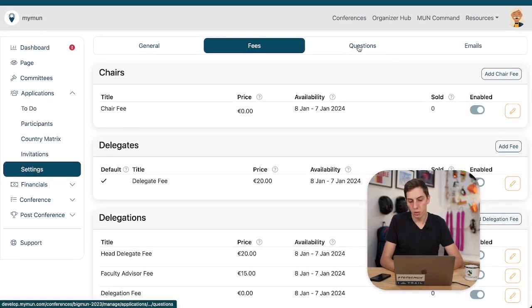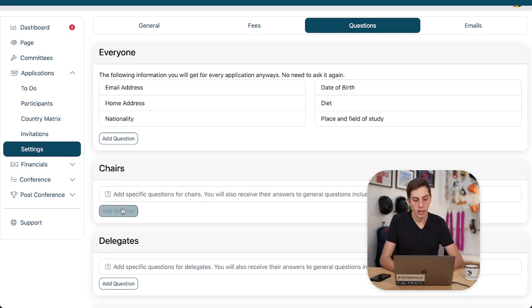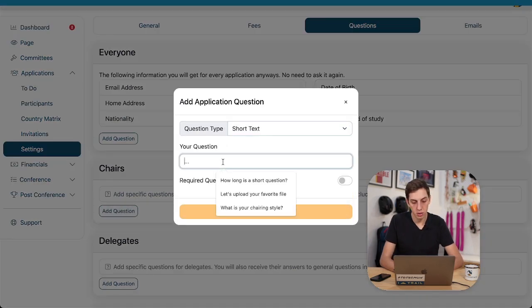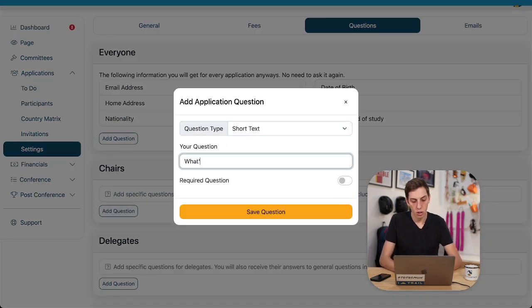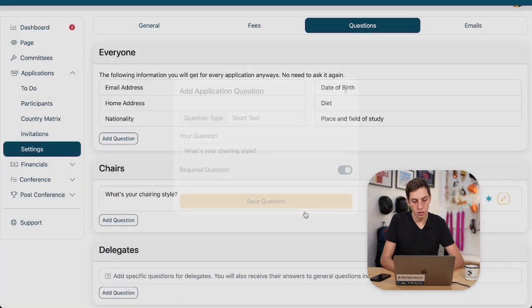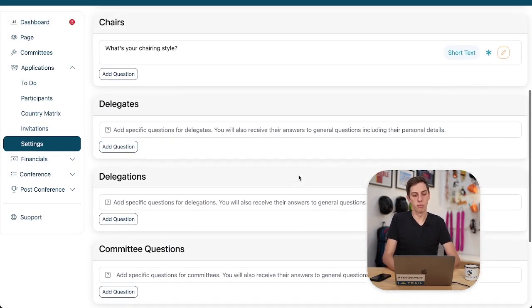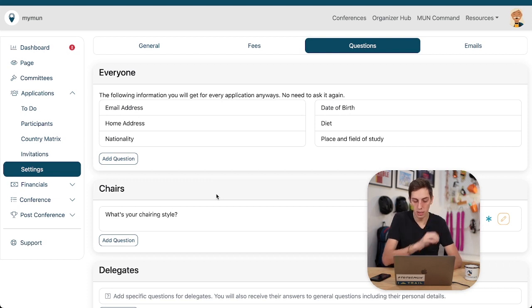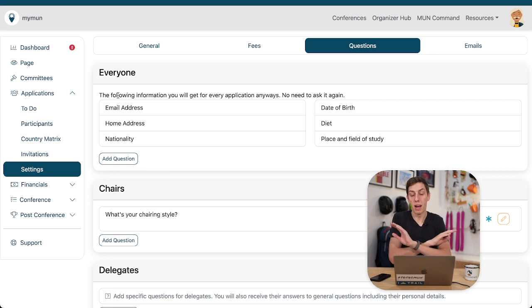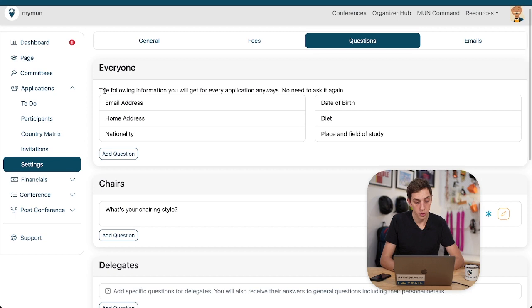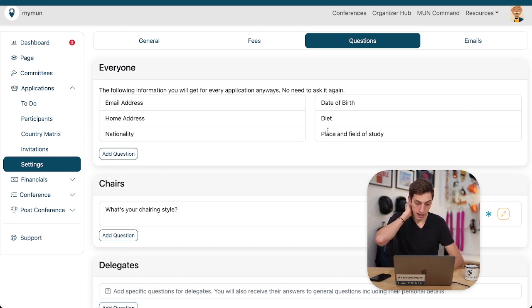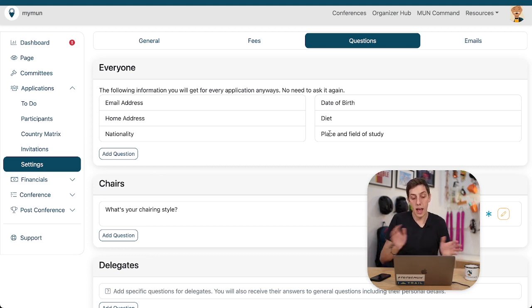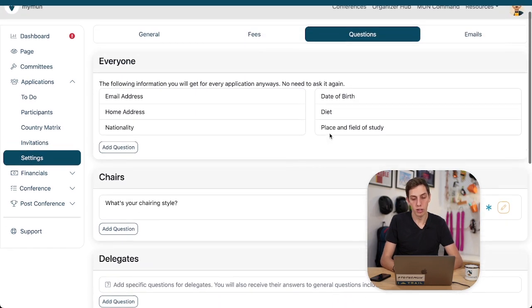I could also add custom questions. So for example, your chairs, you might want to ask them a short text. What's your chairing style? Make it a required question. But everything else, I don't want to know much from them. I get their preferences. The chairs and the motivation letter already. That's fine. We also ask some things for everybody. Like Maimon does this by default and you don't have to ask it yourself. So this is, for example, email address, home address, nationality, date of birth, diet, and place and field of study. So this is information that you will get from every applicant. So you don't have to add those questions yourself.